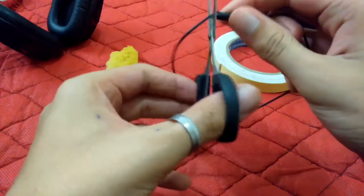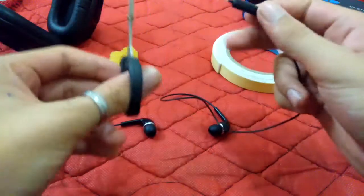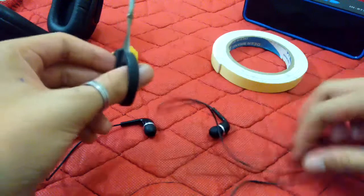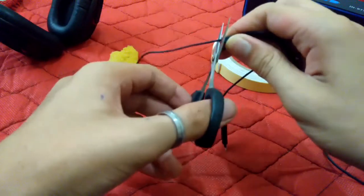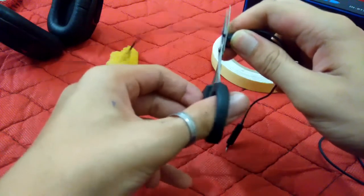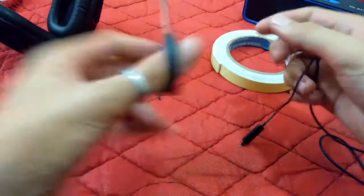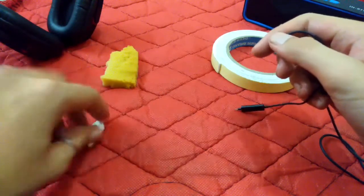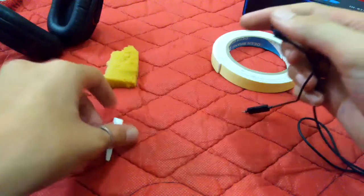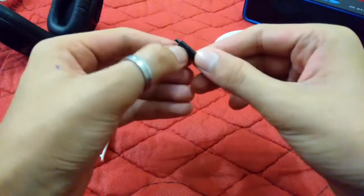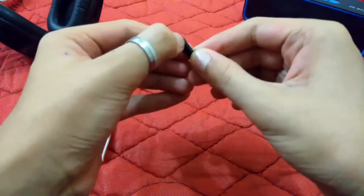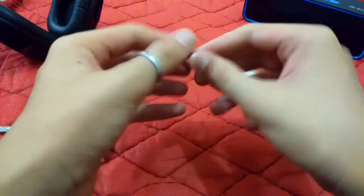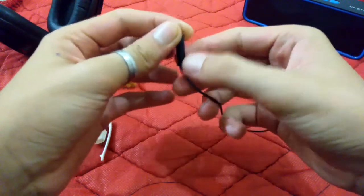You can see it's cut. Do the same thing with the other side. Now you just need to open this thing. Just give me two minutes and I will open this.